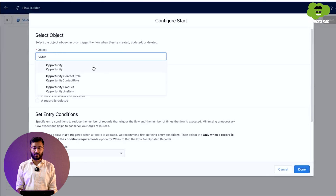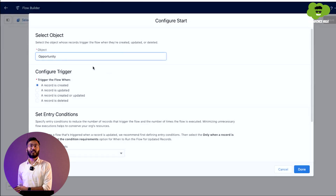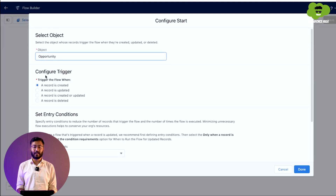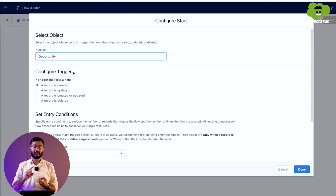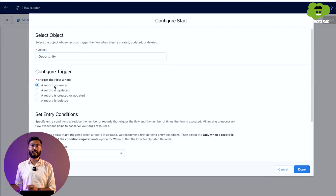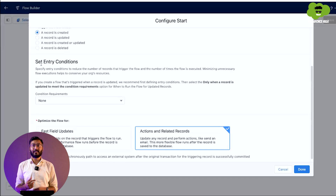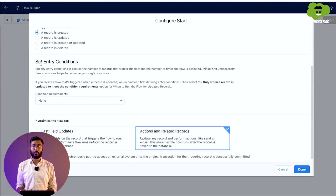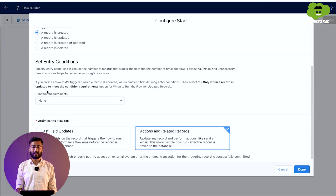We select Opportunity as the object, because we need this flow to execute whenever an Opportunity record is created. The second option is Configure Trigger — that means on which operation to invoke the flow: created, updated, or deleted. We will choose Created. The third option is Set Entry Condition, which defines what kind of records will be included. We will put the condition that if the opportunity amount is greater than zero, only those records will enter this flow.